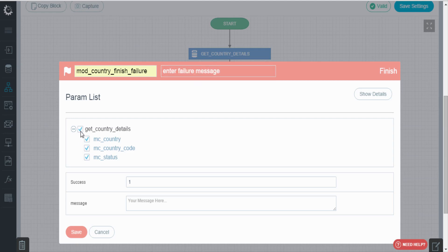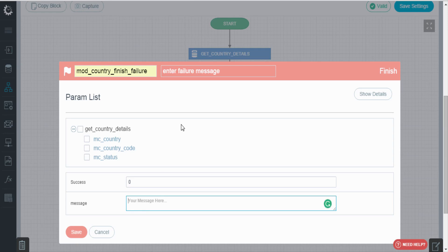Uncheck the parameter, enter success value as 0, and message as data not found.